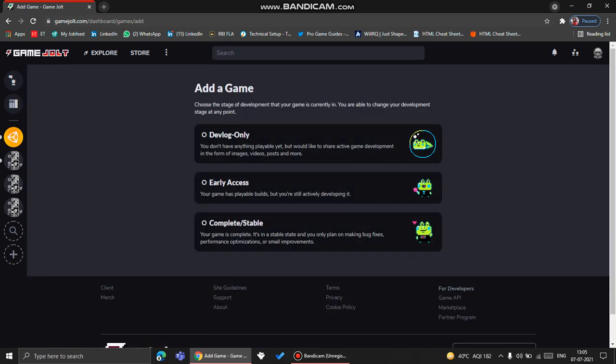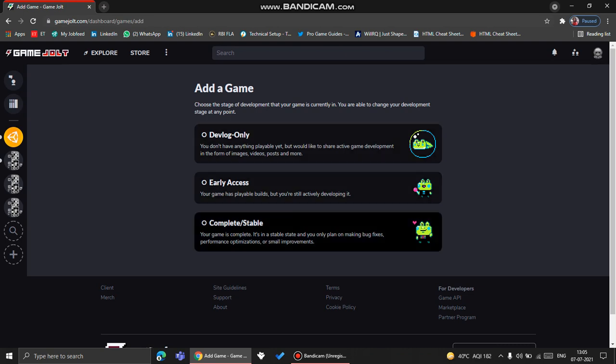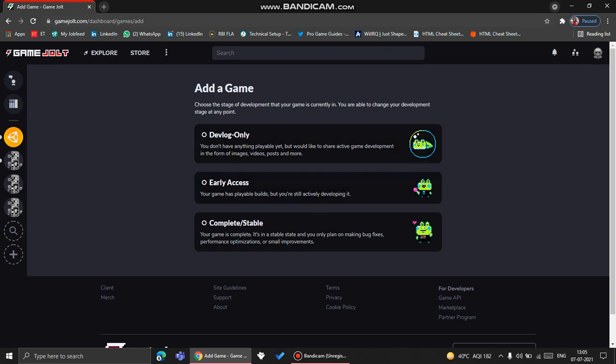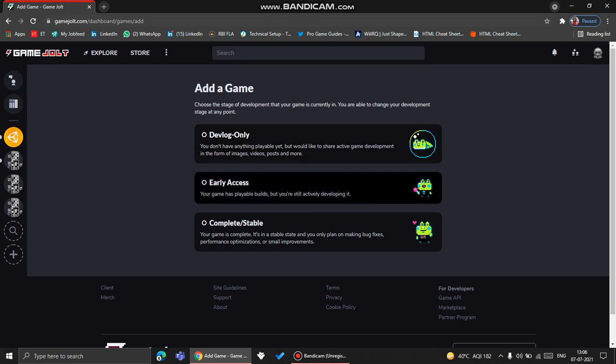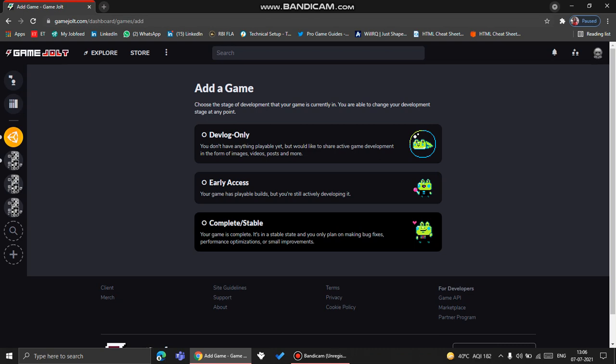If you click it, it will lead you to this page where you can add your game. It's your choice what you want to click here. There are different types of genres of games like: is it devlog only where there's no game but you're still releasing constant updates to show the game is still in development, or is it early access, or is it completely stable?